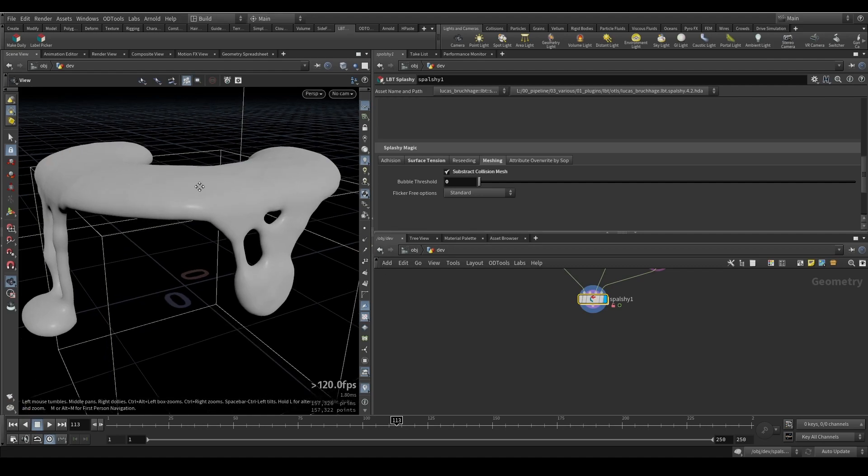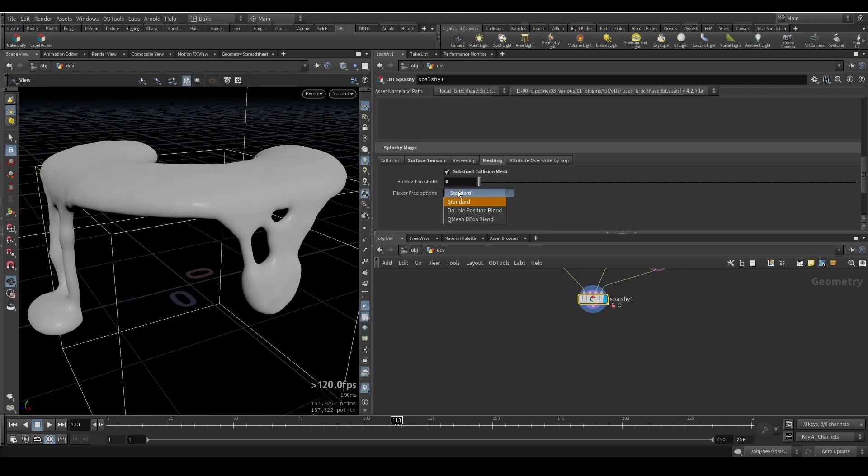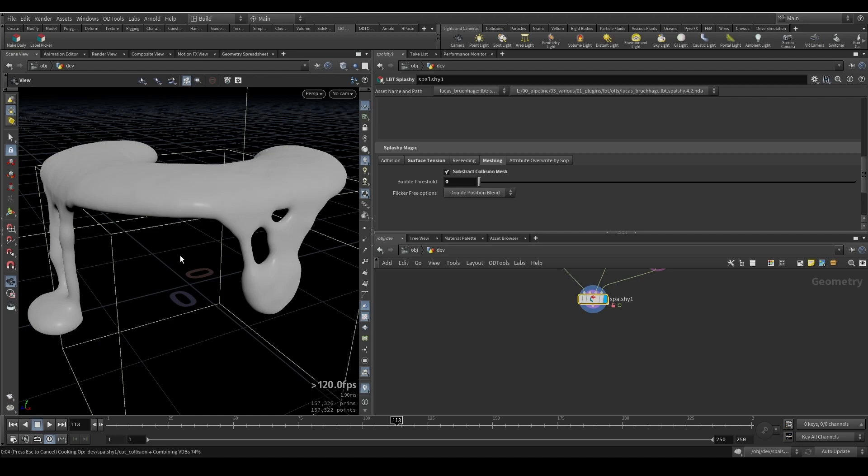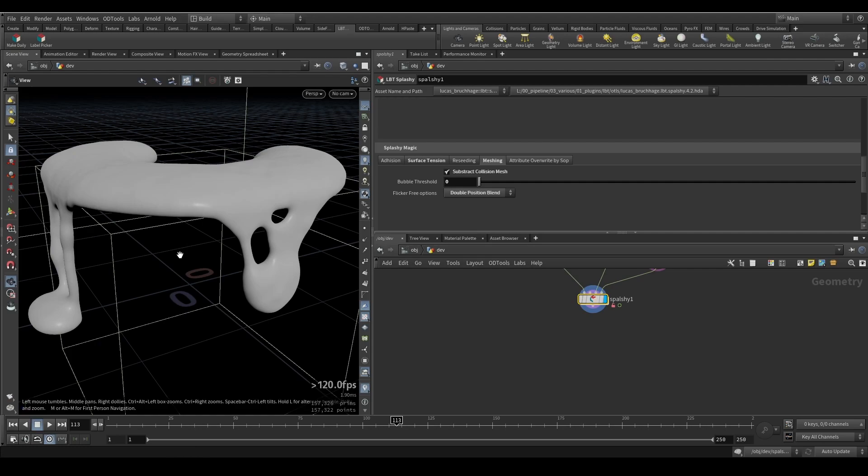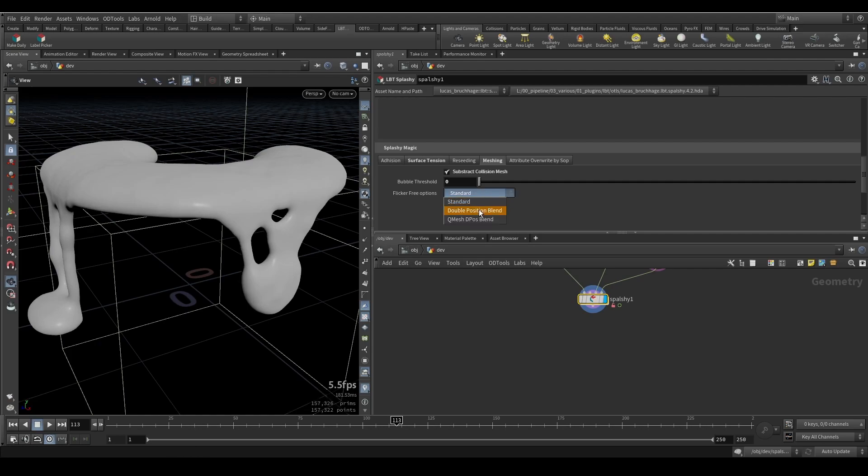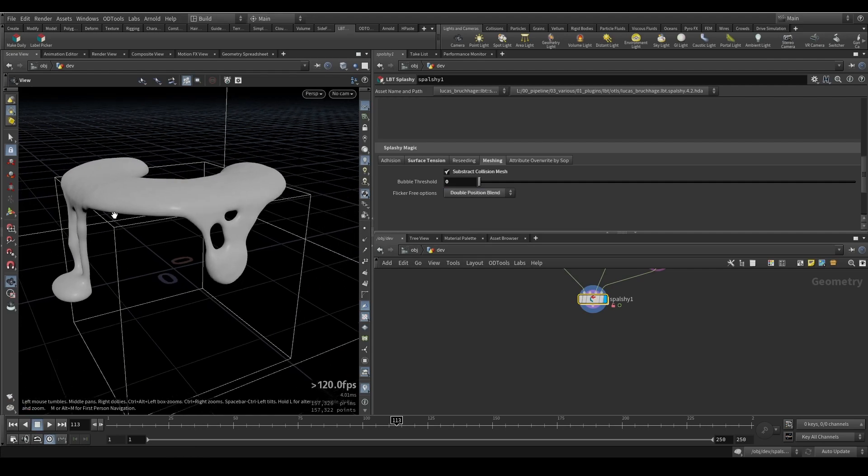Then we have double position blend, which takes two frames before and two frames after sim and tries to merge the position in between. You can see the mesh is changing a tiny bit between standard and double position blend.